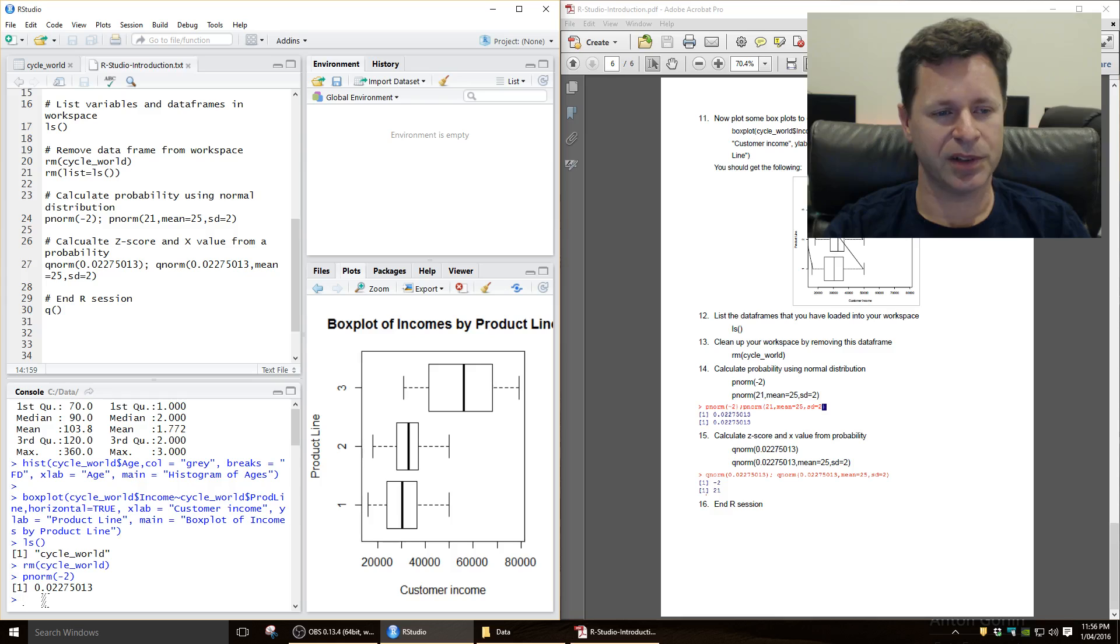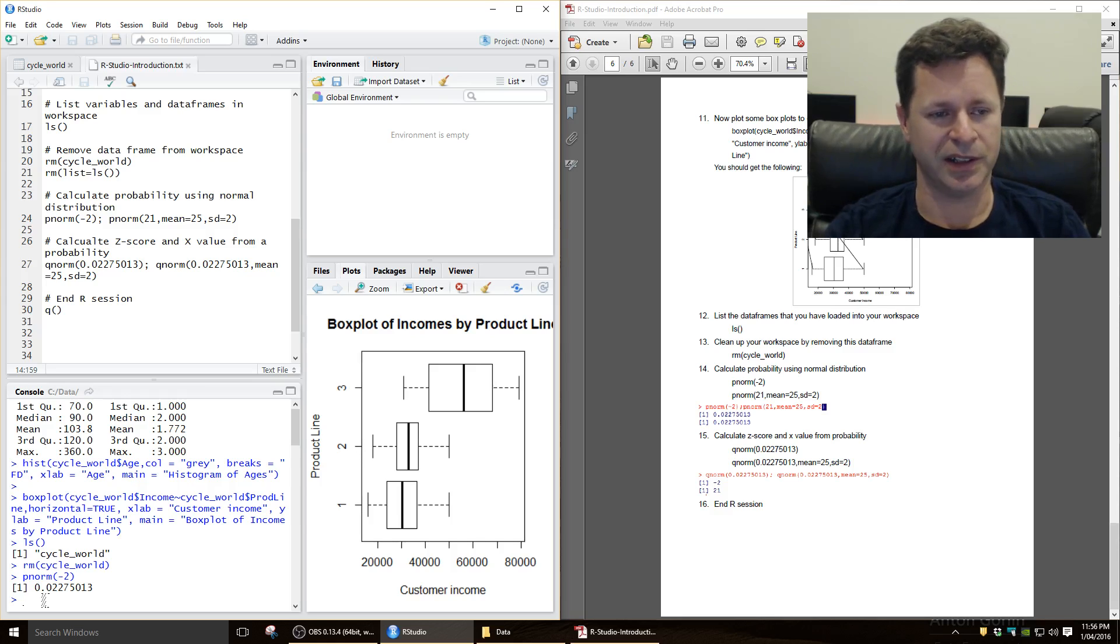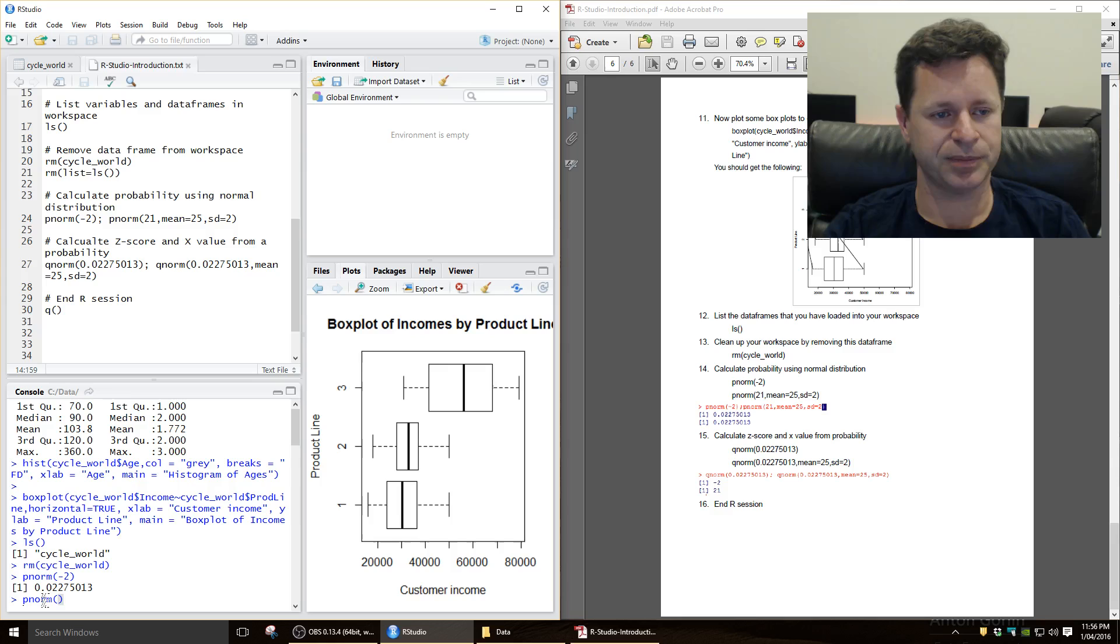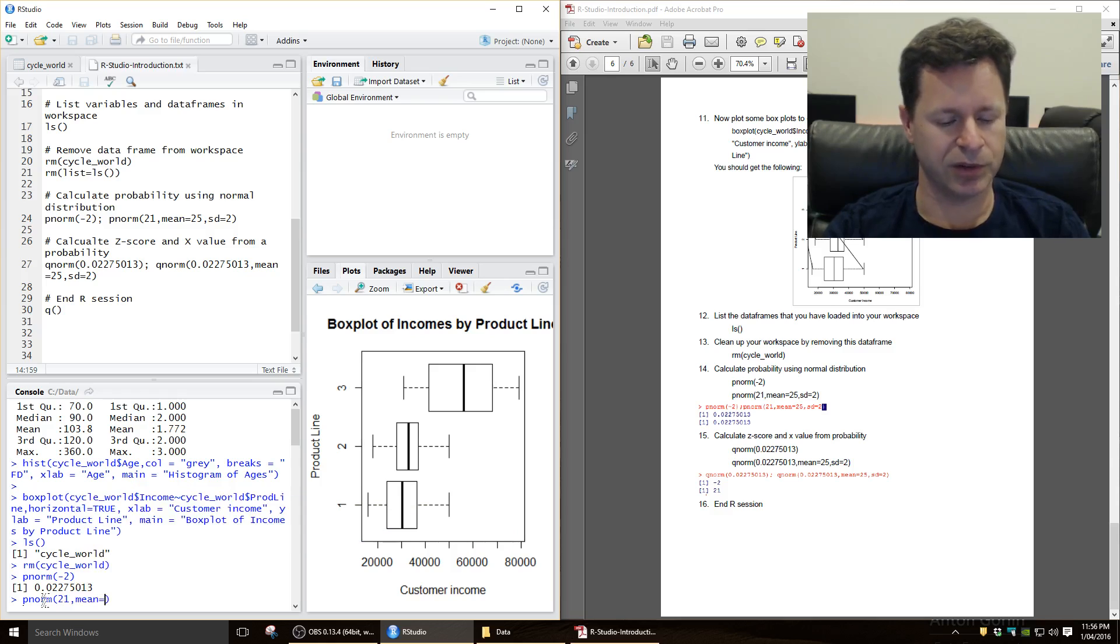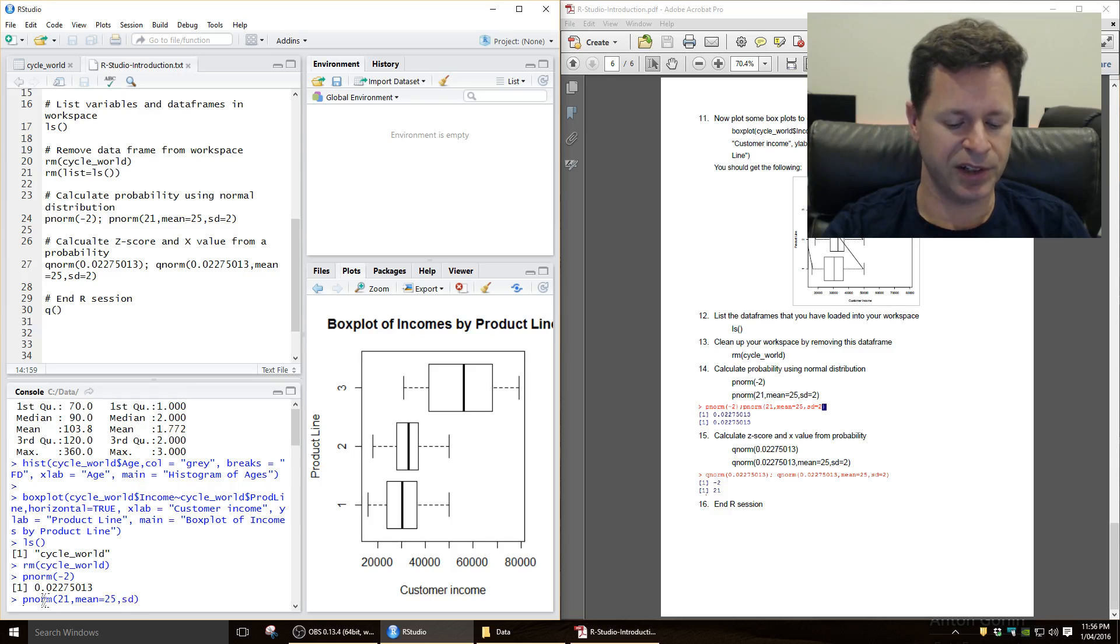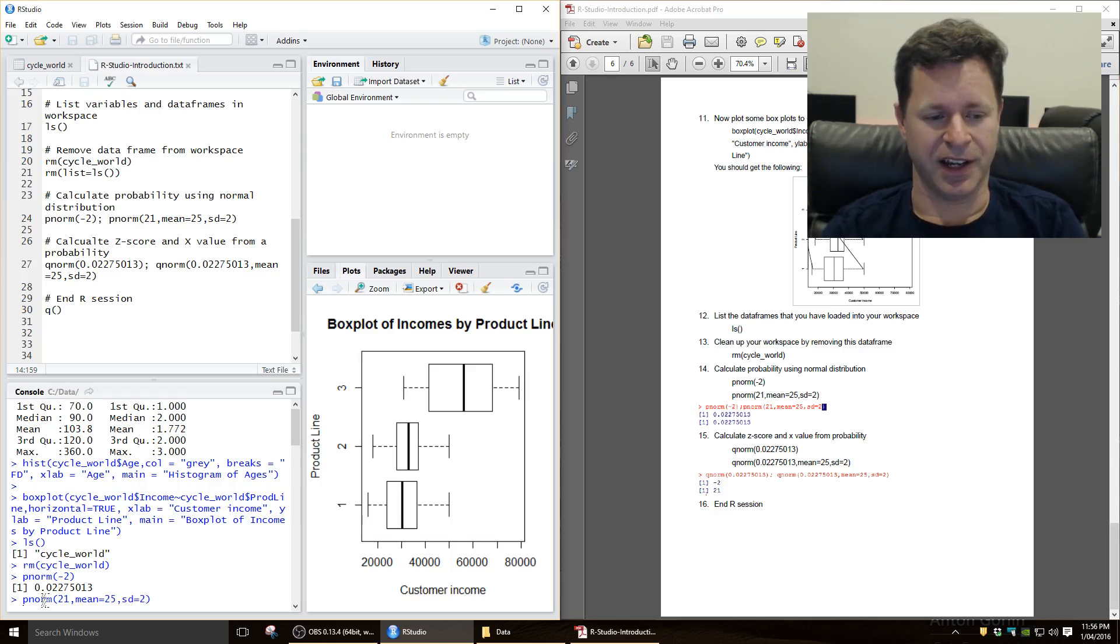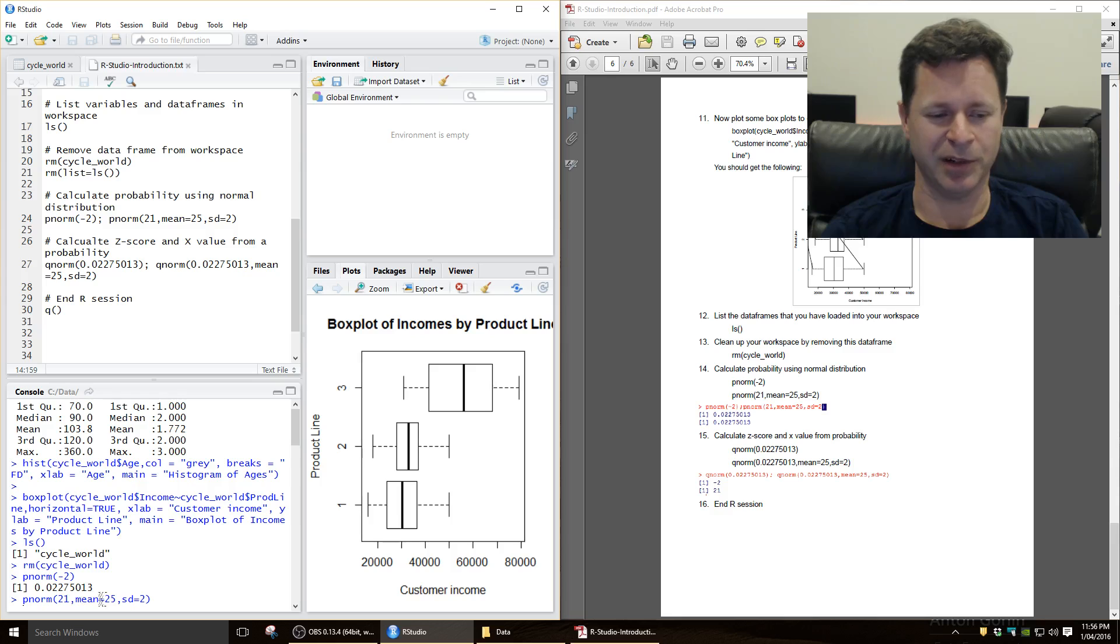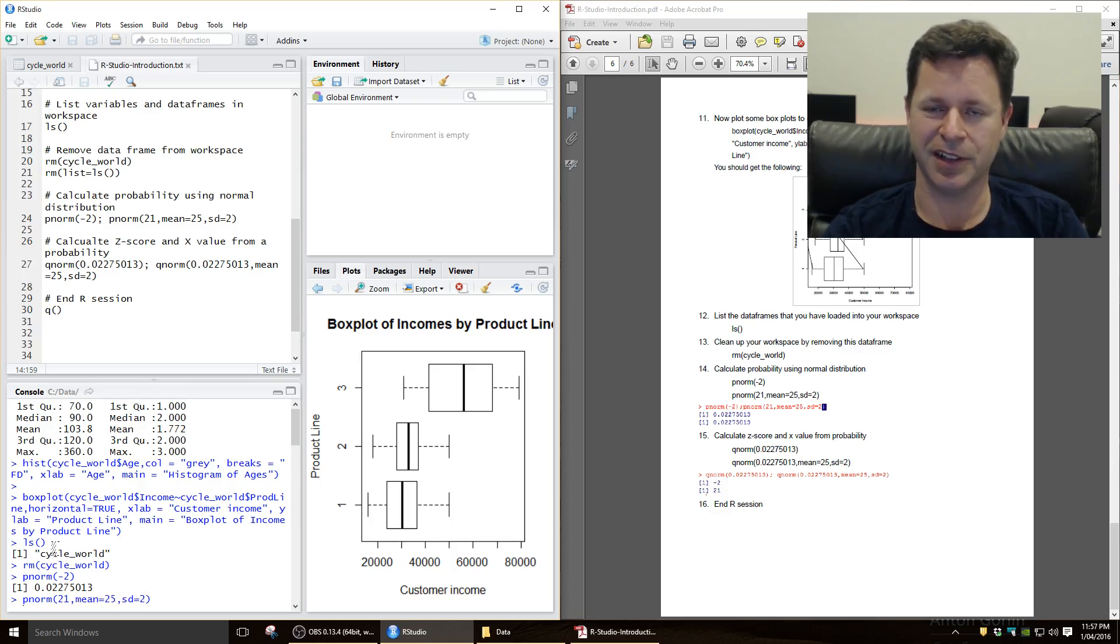And we also talked about, you can actually put in the numbers directly as well. So what is the probability of being sort of less than a value of 21 if the mean is equal to 25, and the standard deviation is equal to 2. Now if you remember what we covered in class, how many standard deviations is 21 away from 25? Well, if the standard deviation is 2, 21 is 2 standard deviations to the left.